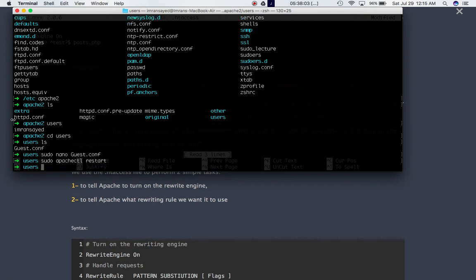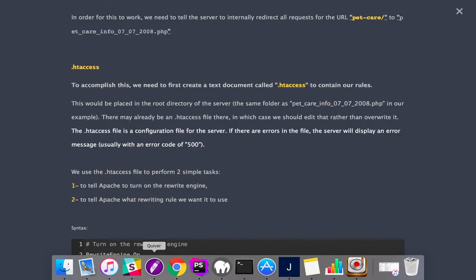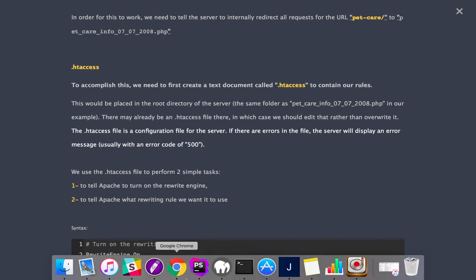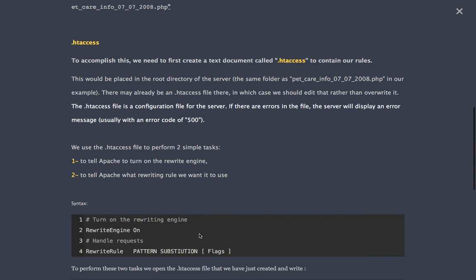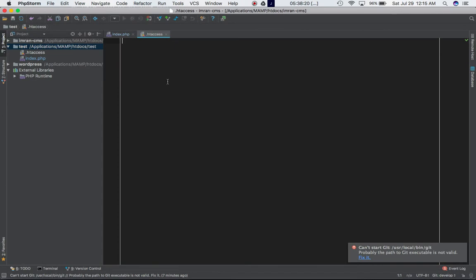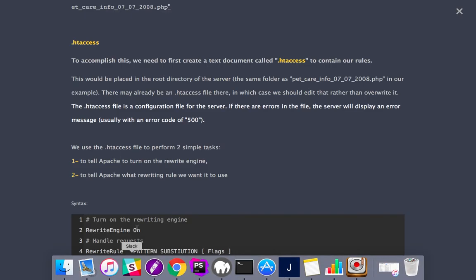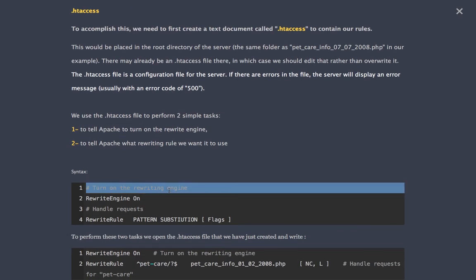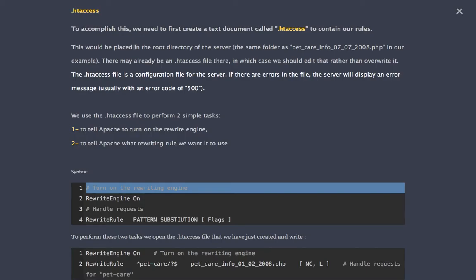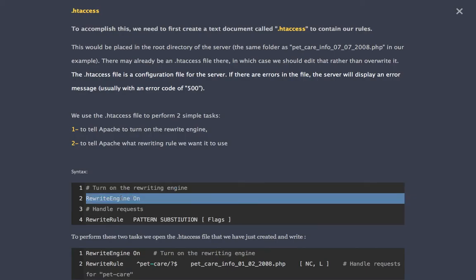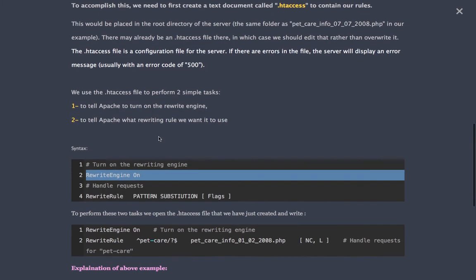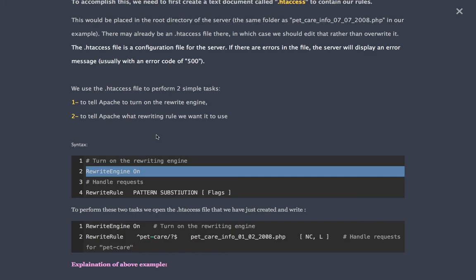So all the configuration has been set and we're all set to go and we can start using the .htaccess file. So the different commands in the .htaccess. So we can write comments using this hash symbol. So first thing we need to do is we need to turn on the rewrite engine. So we write RewriteEngine On this turns on the rewrite engine. And then we need to put our request.